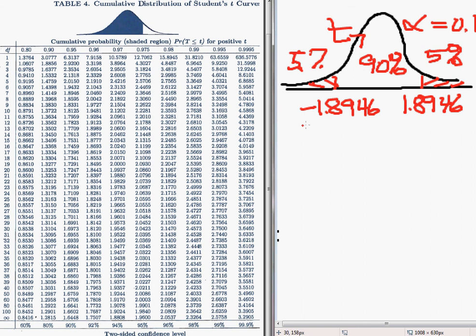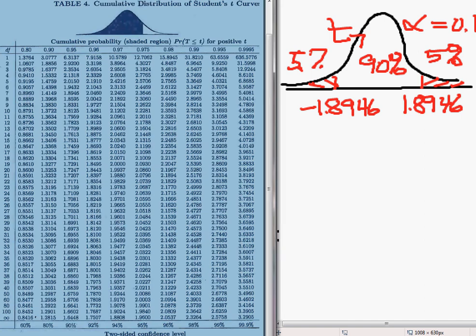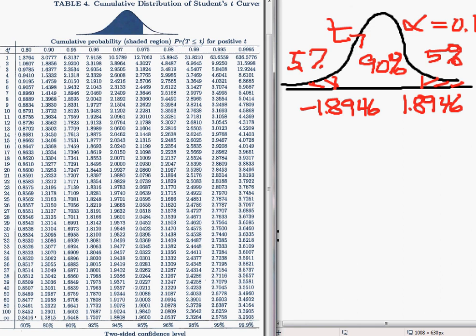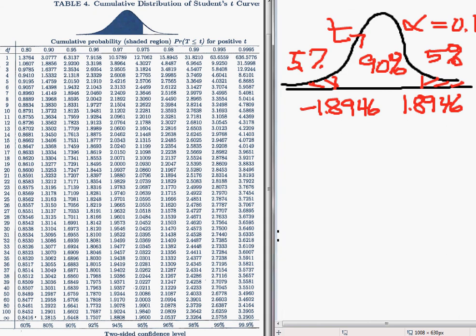There is a second way of doing this problem using the table: look at the two-sided confidence level at the bottom of the table. The two-sided confidence level with 90% in the middle again points me to the correct column. With 7 degrees of freedom, I get 1.8946. So that's how to get the critical values for the two-tailed test.